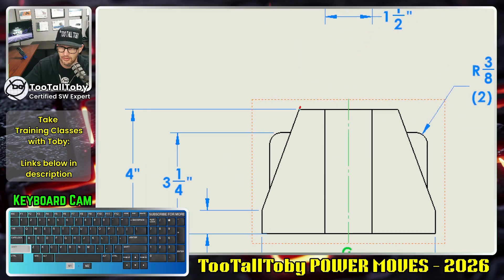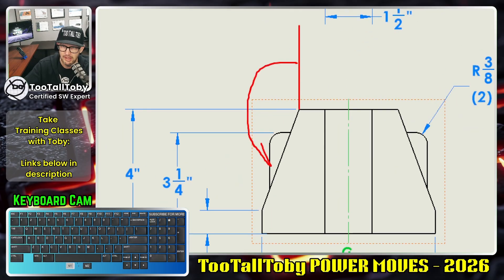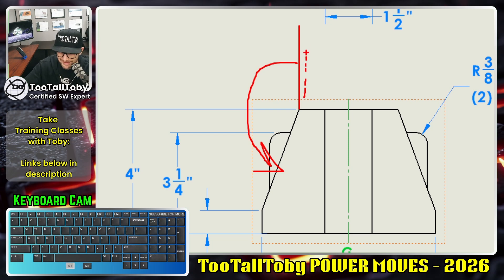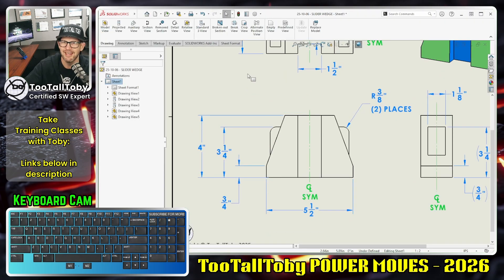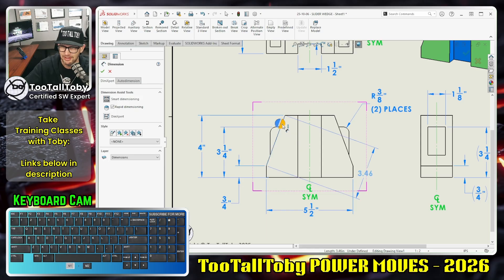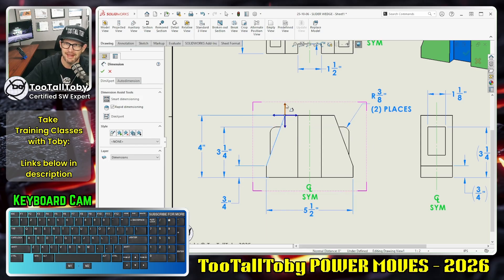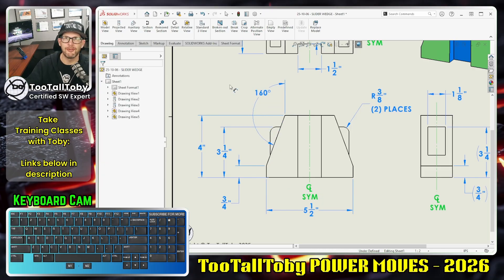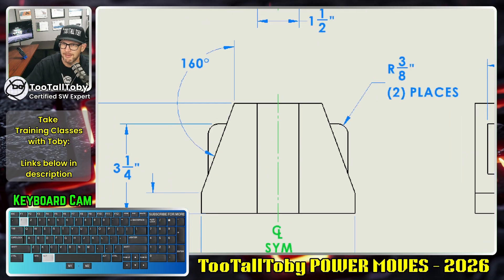Here you can see I've got a drawing and I want to create a dimension representing this angle. In drawings mode, do we go in and create a little tiny piece of construction geometry? Nope. We can press the S key, use dimension, click on this edge, click on the endpoint of that edge, click on this arrow right here, and boom — there is our dimension.